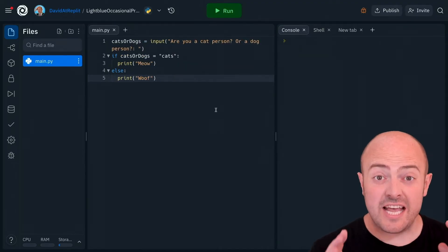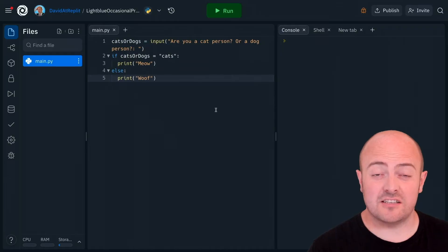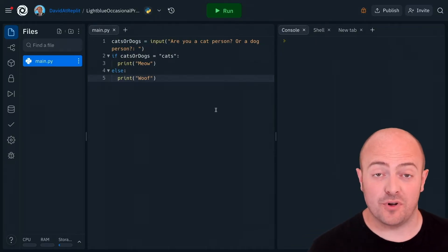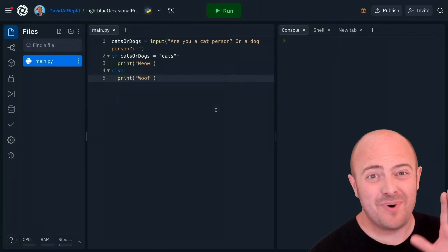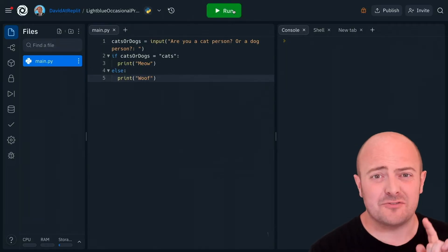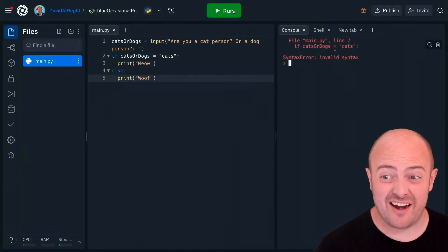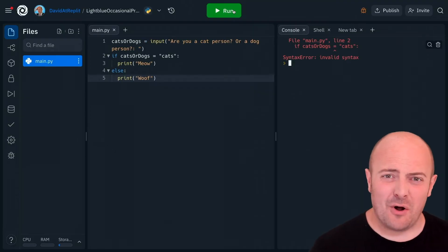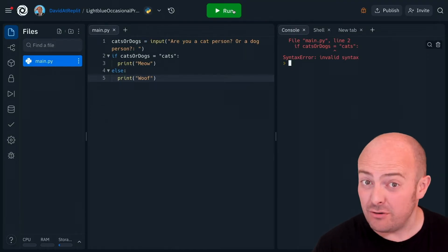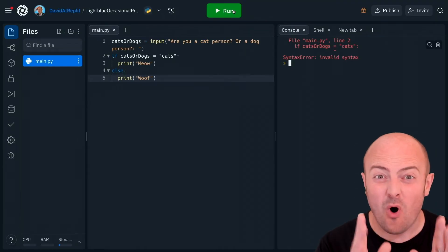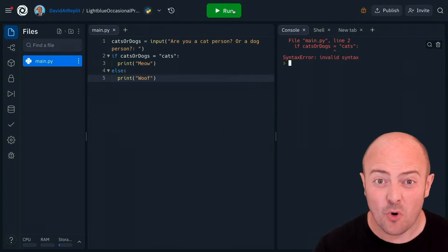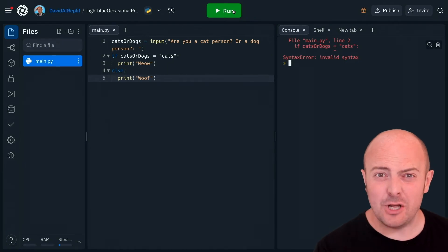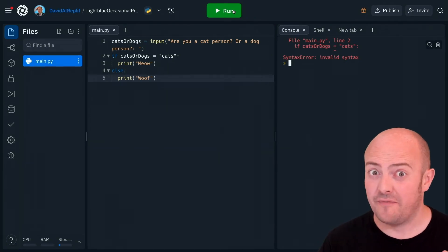So here's a very simple program that's going to ask if you're a cat or a dog person and give you an appropriate response based on what you've picked. But there's a problem with it. Let's run it and see if we can work out what that error is. Oh it's our old friend invalid syntax so that usually means we've typed something wrong. But what did we type wrong this time? Have a look and see if you can spot the obvious mistake.